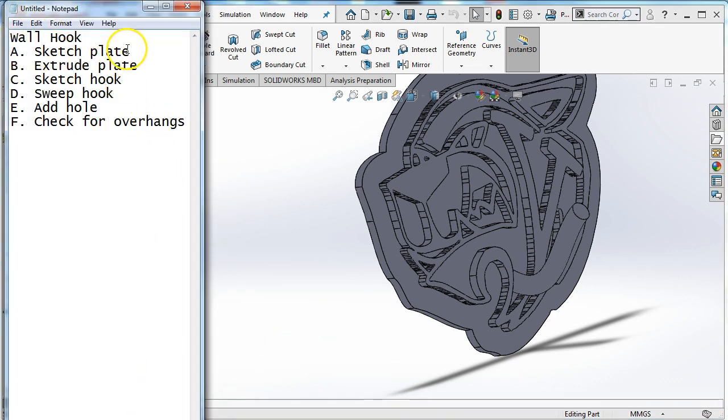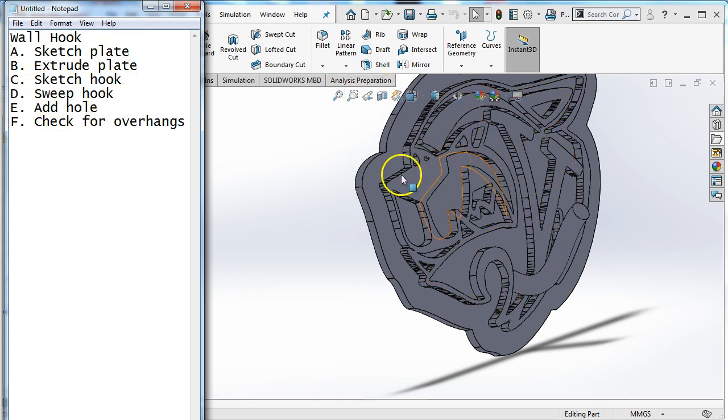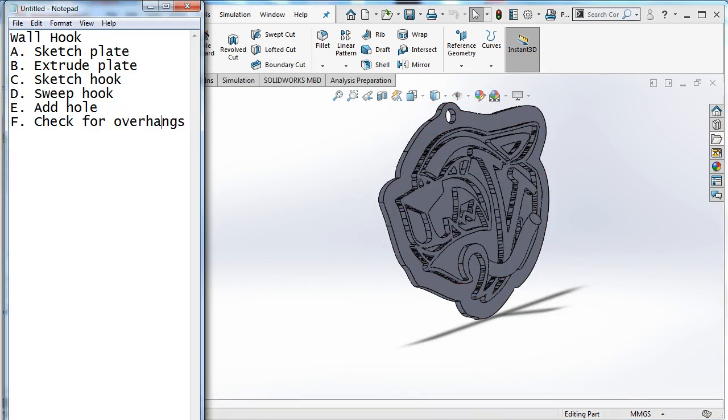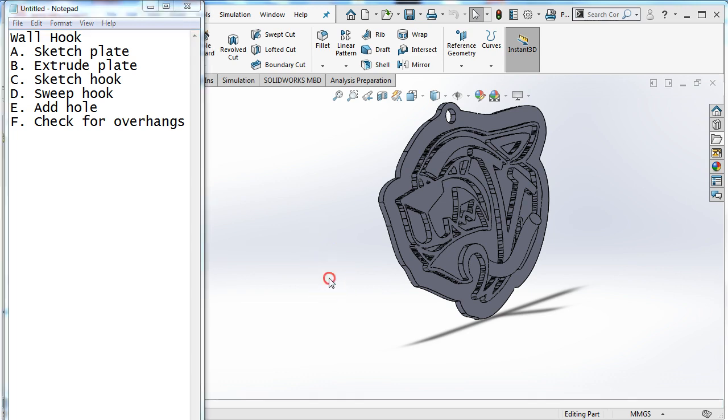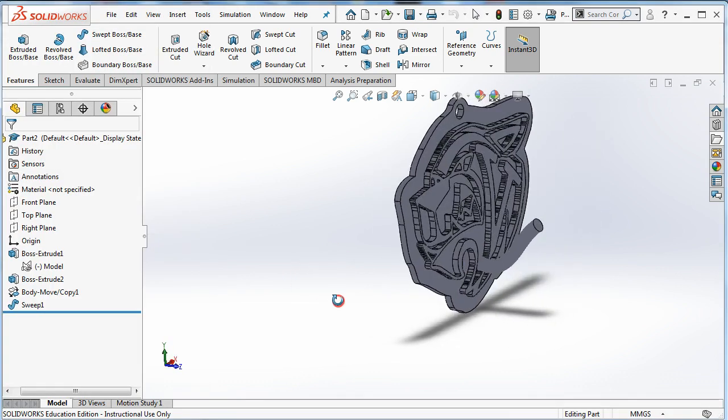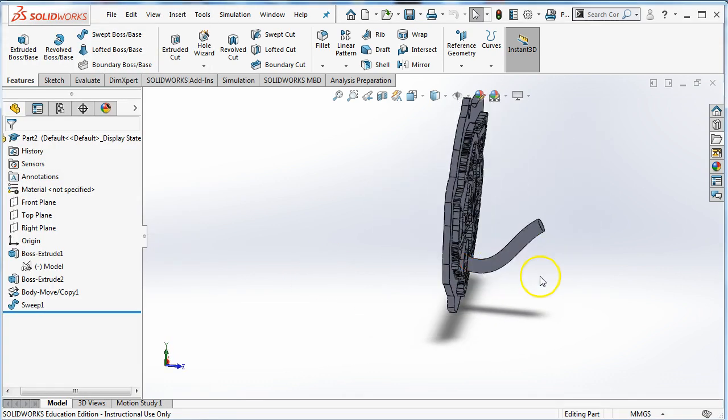We are going to sketch a plate, extrude the plate, sketch the hook, sweep the hook, add a hole so we can attach it to the wall. And the reason we're doing this is so that we can start checking for overhangs. If you're going to use this for FDM or FFF desktop 3D printing, desktop 3D printers need some help. So there's another video after this about how to check for overhangs.